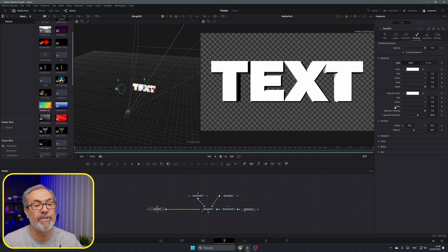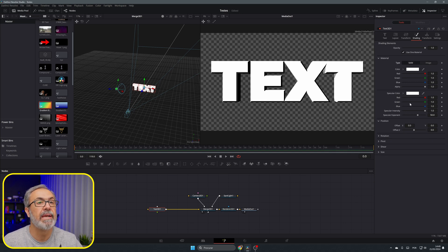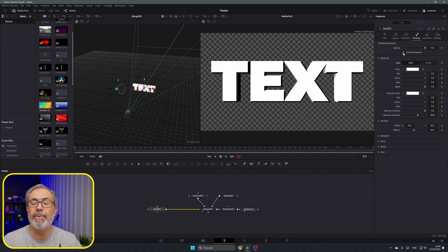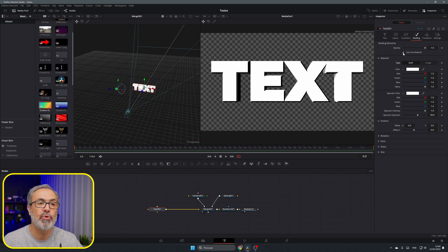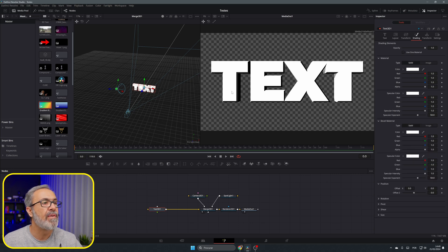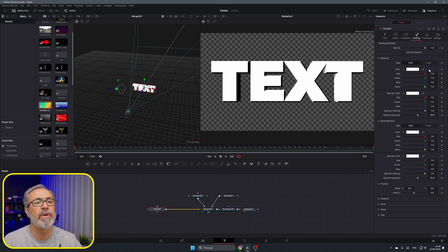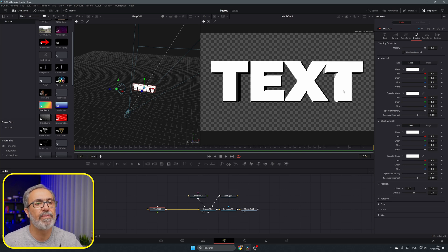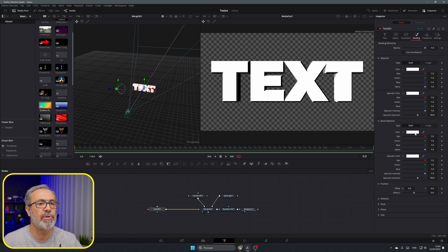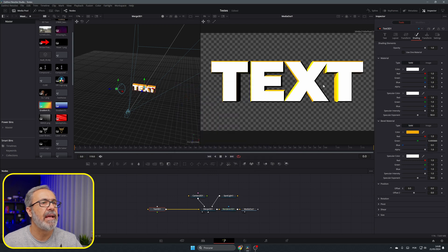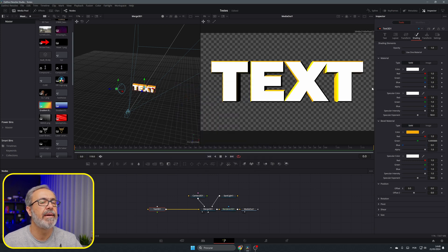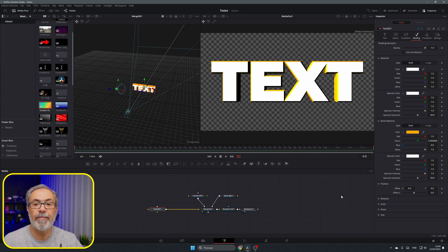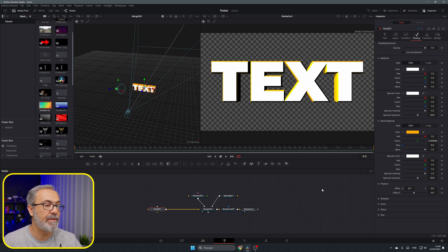First thing I recommend you to do is uncheck Use One Material, because if you uncheck this you can add two colors - one for the front and one for the bevel. So one material for the front and the back and one for the bevel. You can come here for example and add a color over here. I recommend that you leave this to white for adding the gradient color.